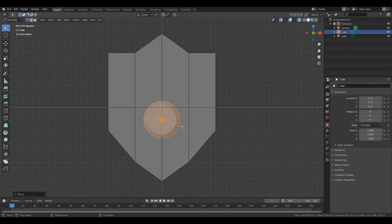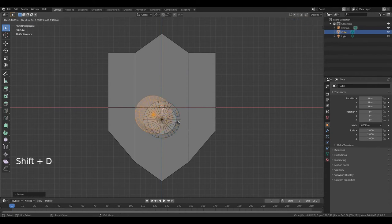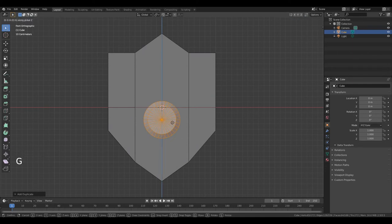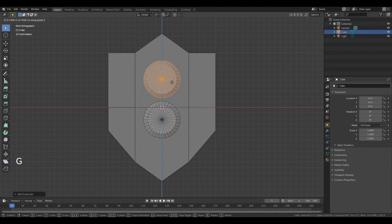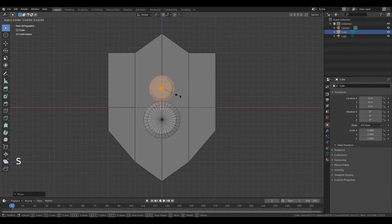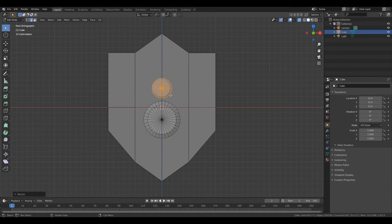Then Shift-D to duplicate the object, right mouse button. Press G, Z and move it — left mouse button. Now press S and make it smaller, left mouse button to apply changes.